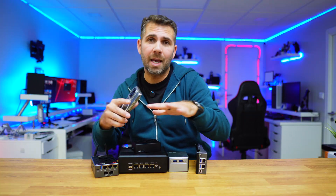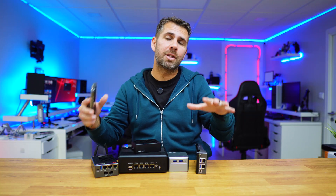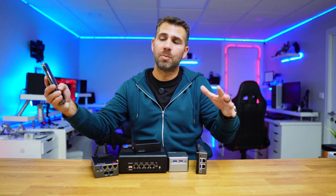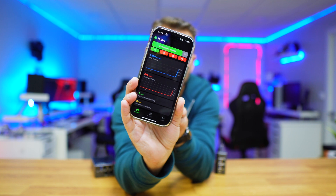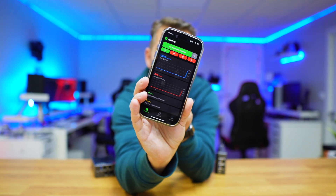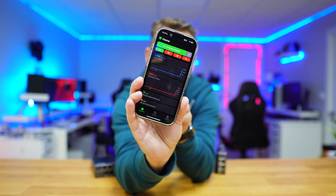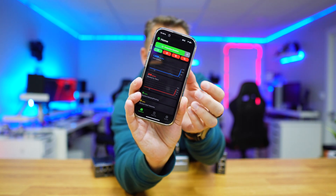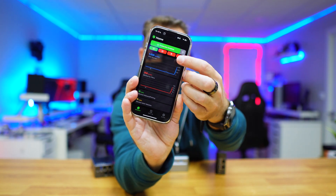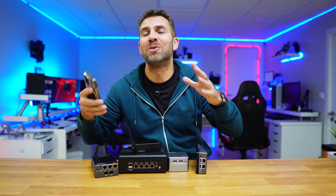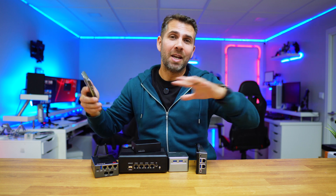Besides that, after the installation I don't need to use a computer. I can install the AdGuard Home app on my mobile phone and have everything right there without having to go to a computer.